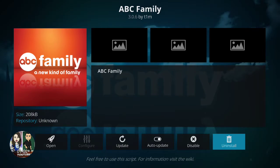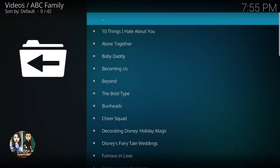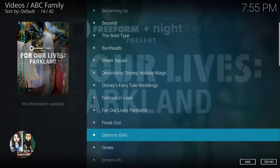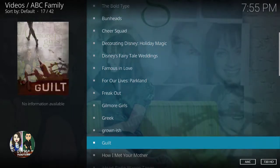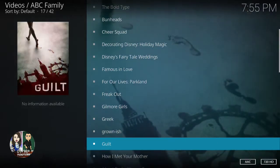Once it starts, you can click on it to disable, update, or open it. I'm going to show you — once you open it, it's going to show on the menu all the shows that come on ABC Family.